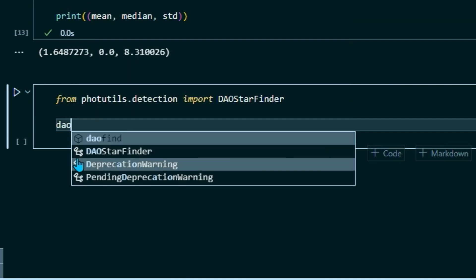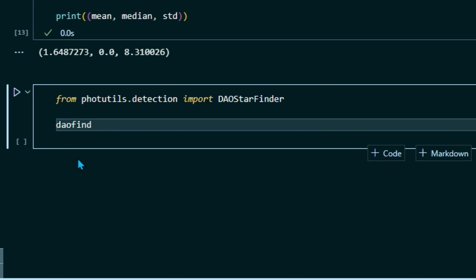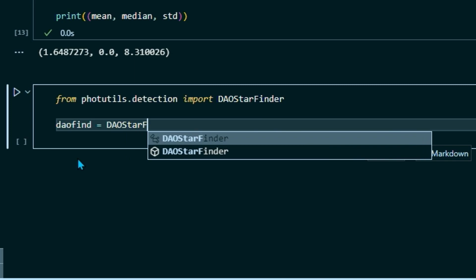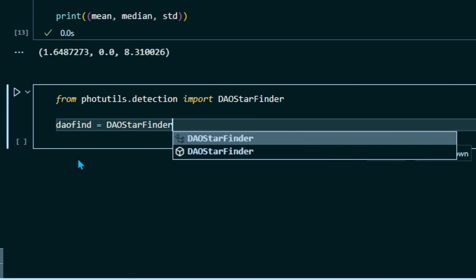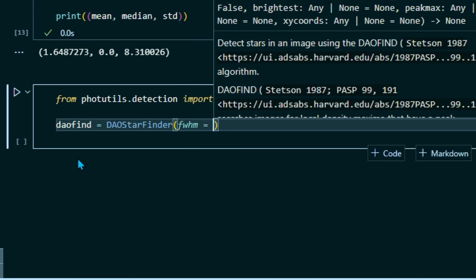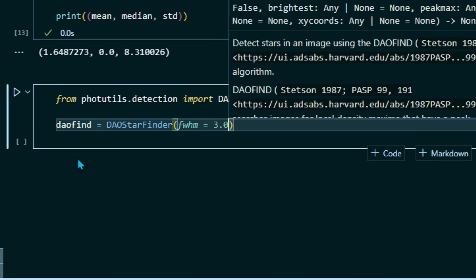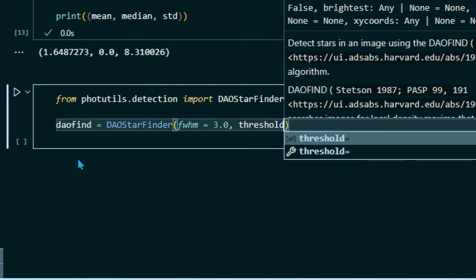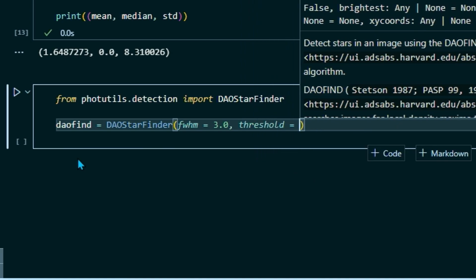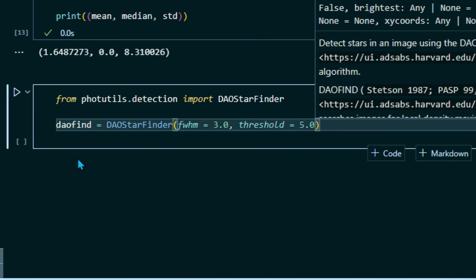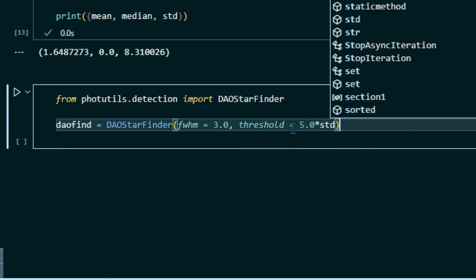Then we're going to create a variable called daofind, and we're going to set that equal to DAOStarFinder fwhm, and that stands for full width half maximum. We're going to set that equal to 3.0. And our threshold, we're going to set equal to 5.0 times the standard deviation. So this tells the DAO star finder that we want to find all stars that have a full width half maximum of about 3 pixels, and that are at least 5 sigma above the background level.